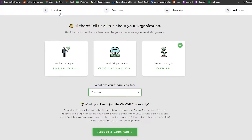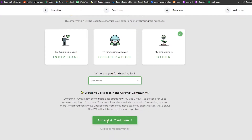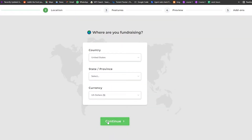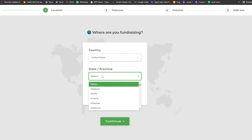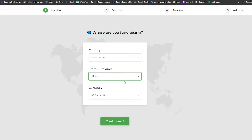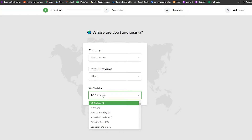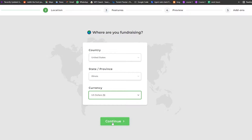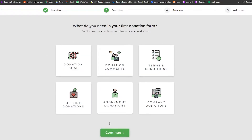At the top you can see we have our cause, location, features, preview, and add-ons. Once we've done this, click on 'Accept and Continue'. Now they're asking where our fundraiser is going to be located. We're going to choose United States, select a province, and choose the currency. Once that's done, simply click on Continue.